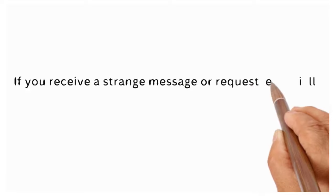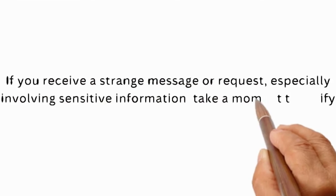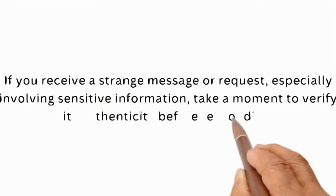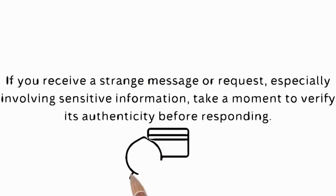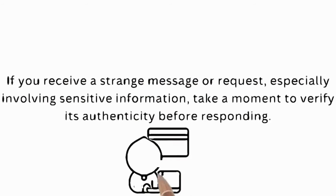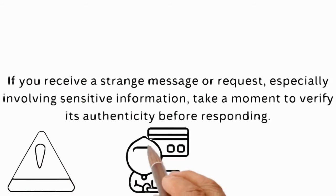If you receive a strange message or request, especially involving sensitive information, take a moment to verify its authenticity before responding.